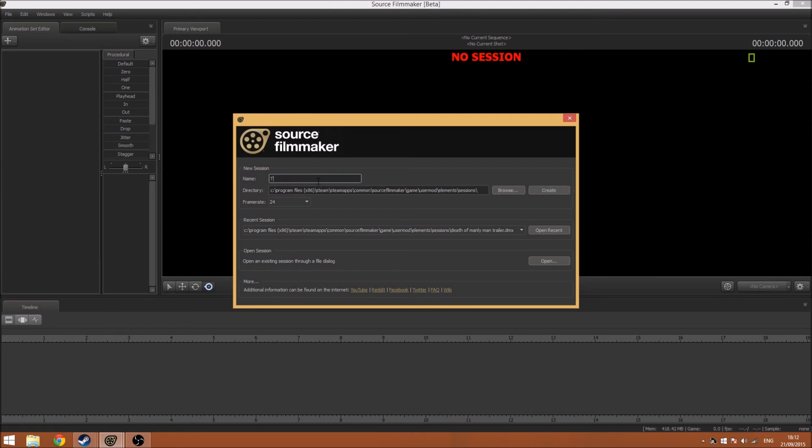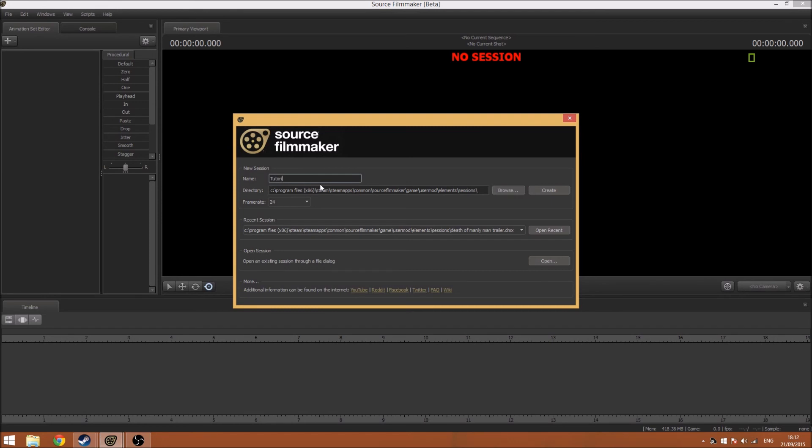Anyway, this is the opening screen when you're making a new session. This is all you need to worry about. So I'm just going to name mine Tutorial. And yeah, directory and frame rate and stuff, I don't really need to tell you, you need to decide on that yourself.